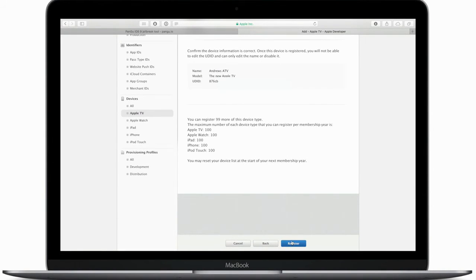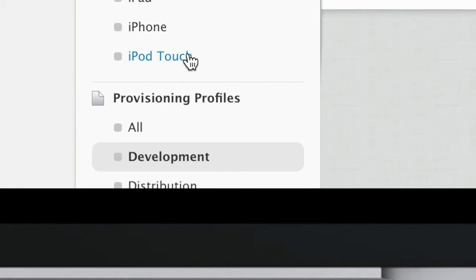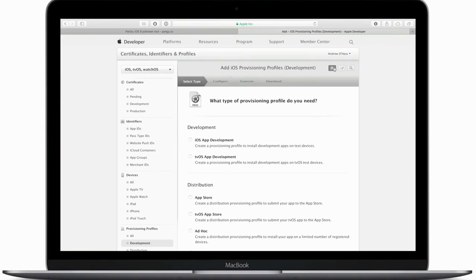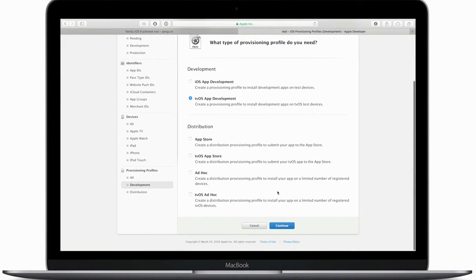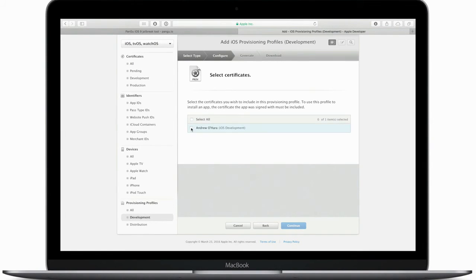Quick recap: we have our App ID for the app we're going to sideload, and we have the device we're going to put that app on. Now we need the provisioning profile to authorize that. Go to Provisioning Profiles, then Development. Hit the plus button in the top right-hand corner, choose tvOS App Development, and hit Continue. Then choose our App ID — the one we just created — and choose our certificate.